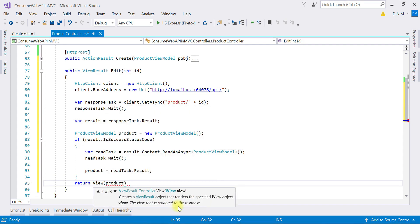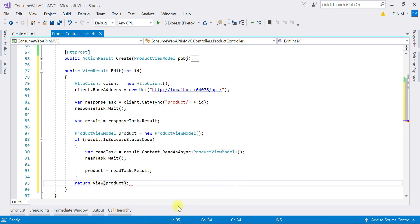We are done with fetching the product. Now I have to return this product object to my view, so I'll say return View with the product object. But one more thing is remaining — we also need to populate the category dropdown list in our edit view.